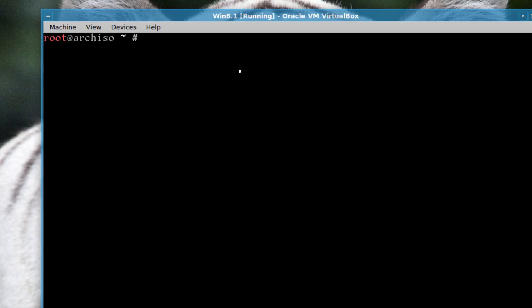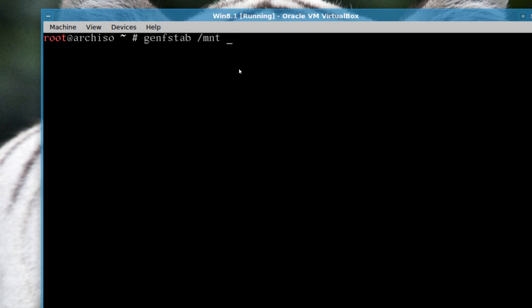We want to generate a file system table so Arch Linux can see it from the mounted partition. So it's genfstab, and you can press TAB on that, slash mnt TAB there, space, two arrows, mnt etc fstab.